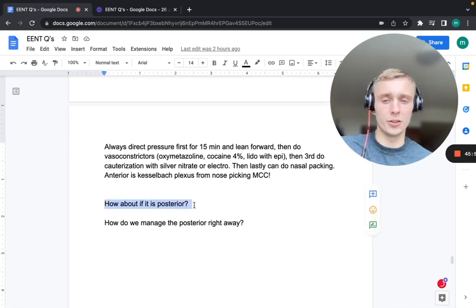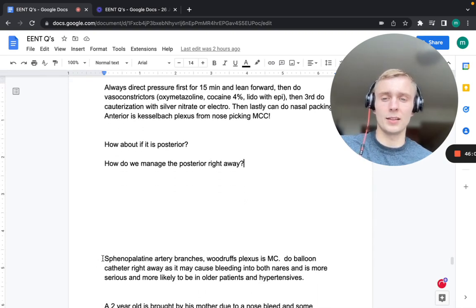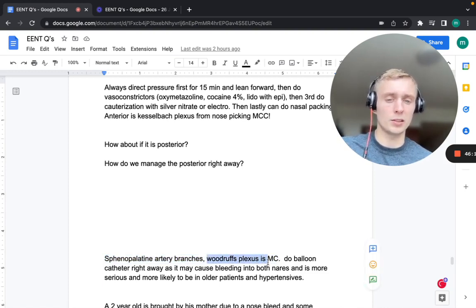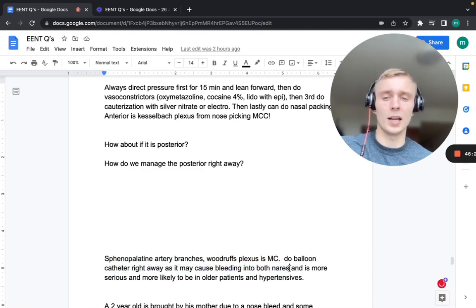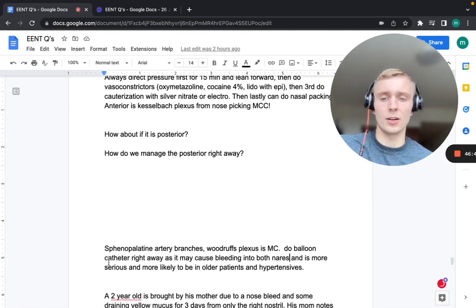For a posterior nosebleed, the plexus involved is Woodruff's plexus (sphenopalatine artery branches). Treat immediately with a balloon catheter. Posterior nosebleeds may cause bleeding from both nares, are more serious, and more commonly affect older patients and hypertensives. If it's bleeding from both nares in an older patient, suspect posterior nosebleed.